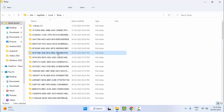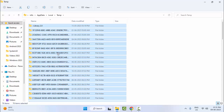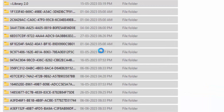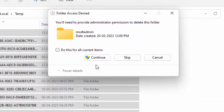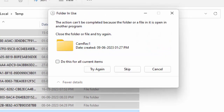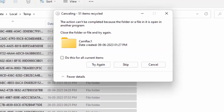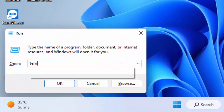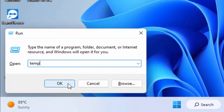Select all files and folders by pressing Ctrl+A, then right-click and select Delete. Select Continue to confirm. Close this window, then press Windows+R again, type 'temp' and click OK. Select all, right-click, and delete.